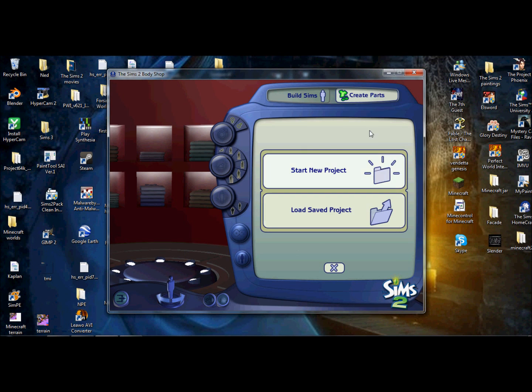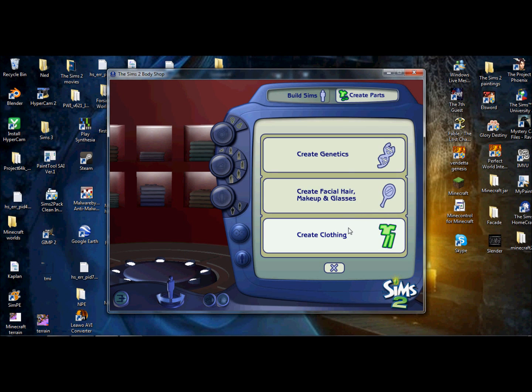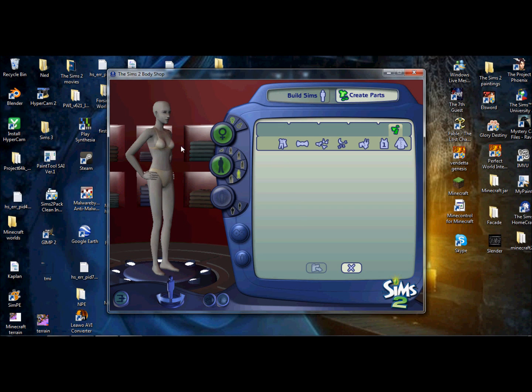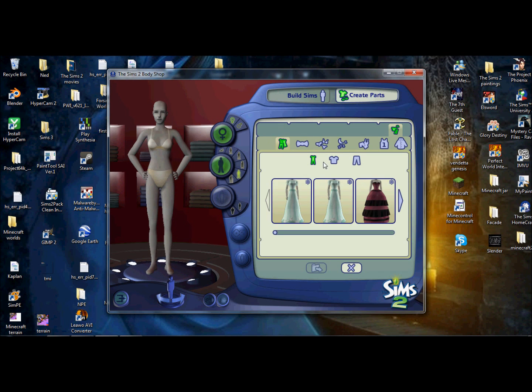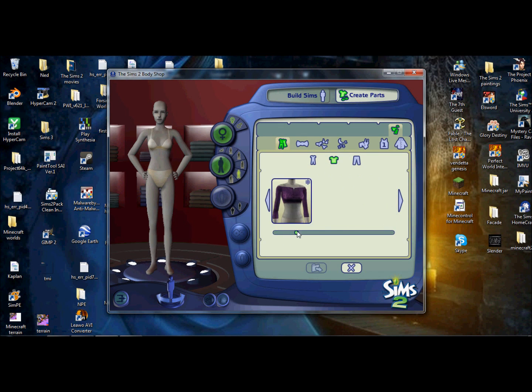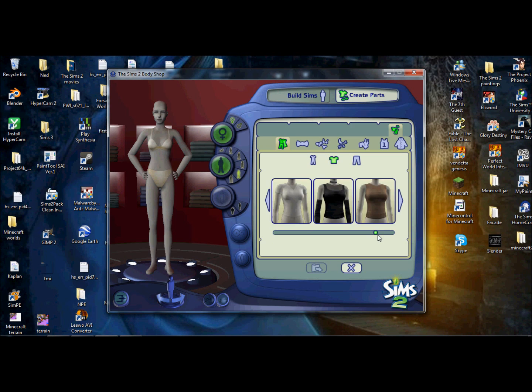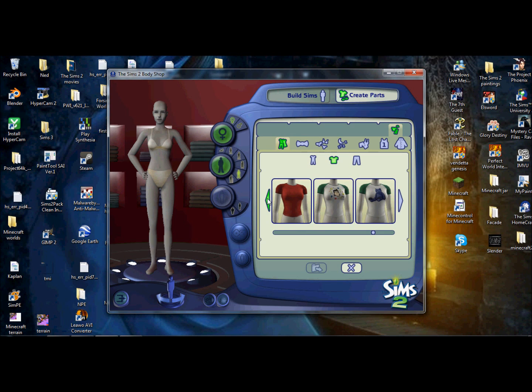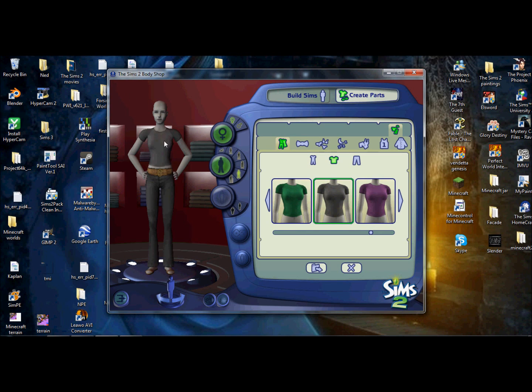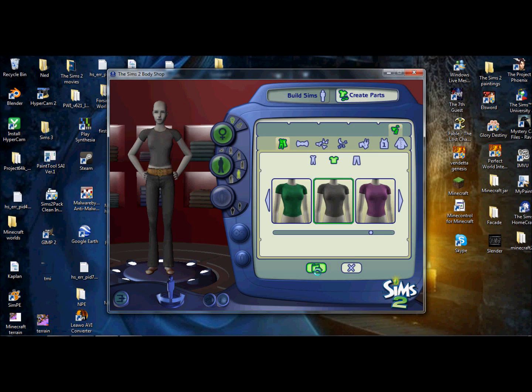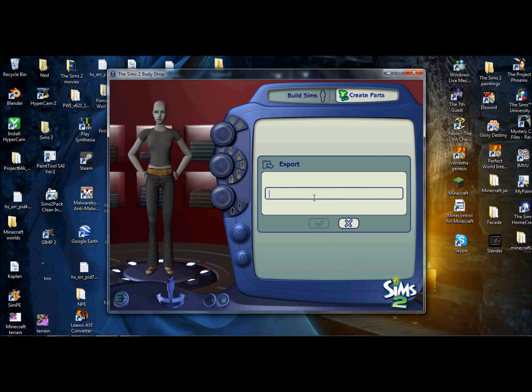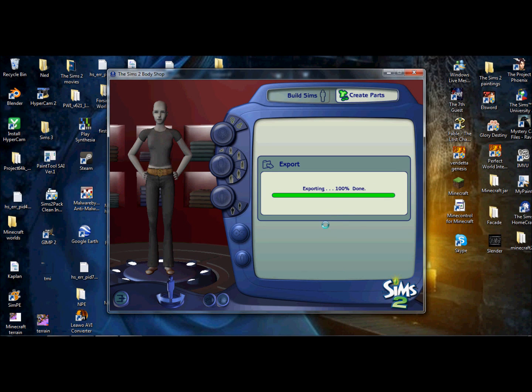So now what you're going to do is you're going to go to Create Parts, Start New Project, Create Clothing, and you're going to go to Every Day and Top. And we are looking for a short sleeve shirt, something like this. These default shirts here I find are really easy to work with, so I'm going to be using this one.